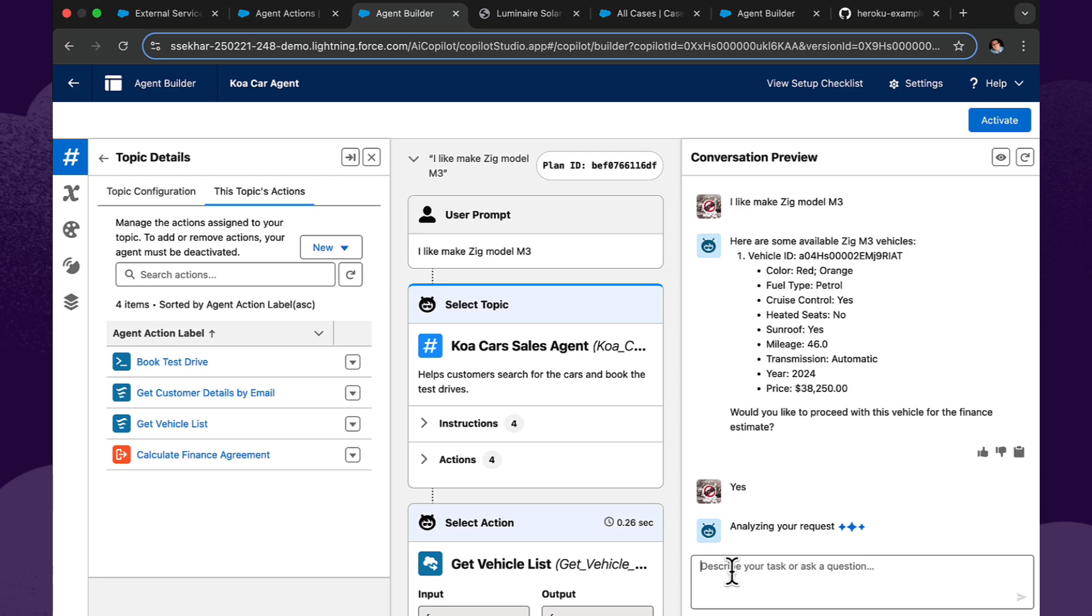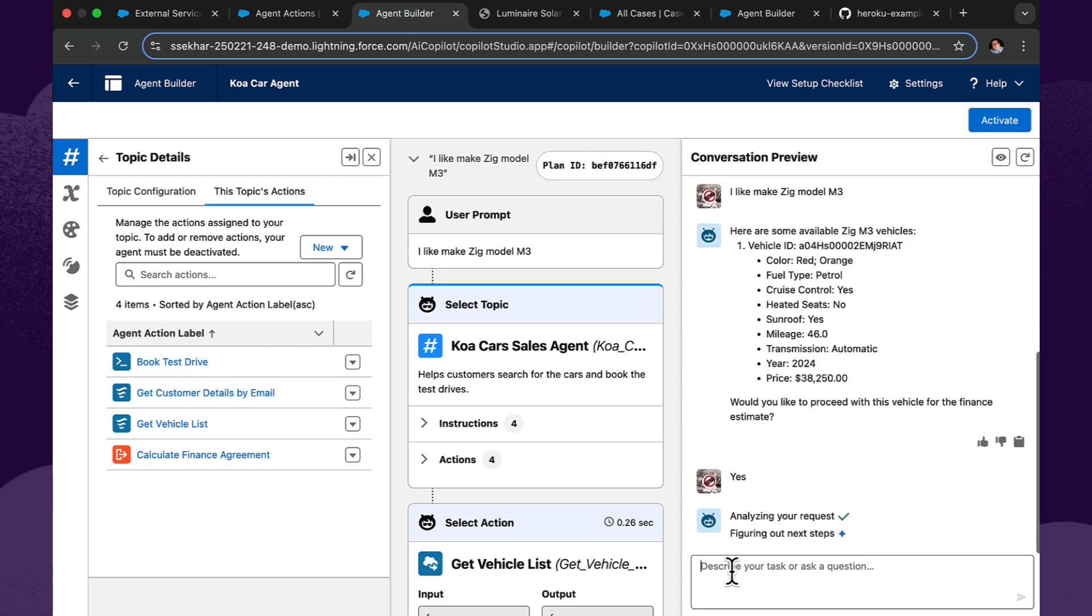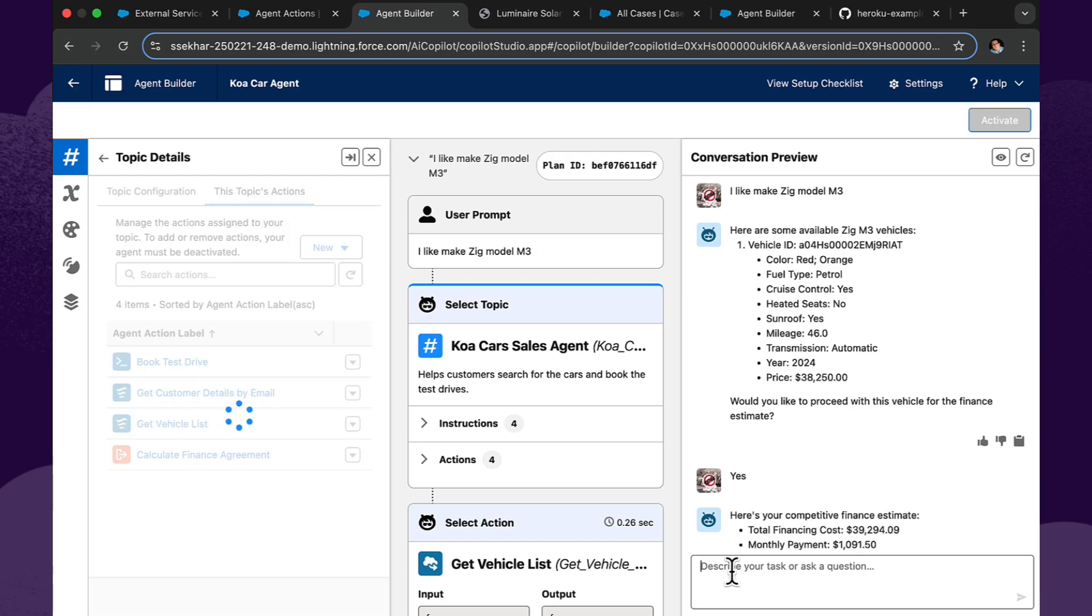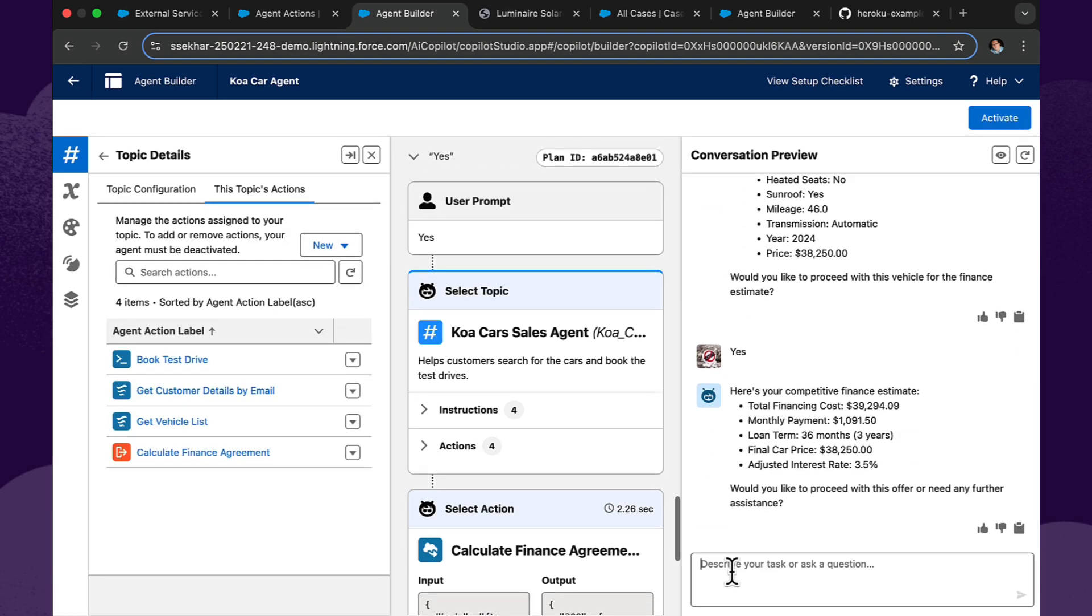So at this point, it's now got the information it needs, the vehicle ID, the contact ID to pass that over to Heroku code. And you can see that it has come back with the details, the total financing costs, the monthly payments, the term, and the adjusted interest rate. Fantastic.